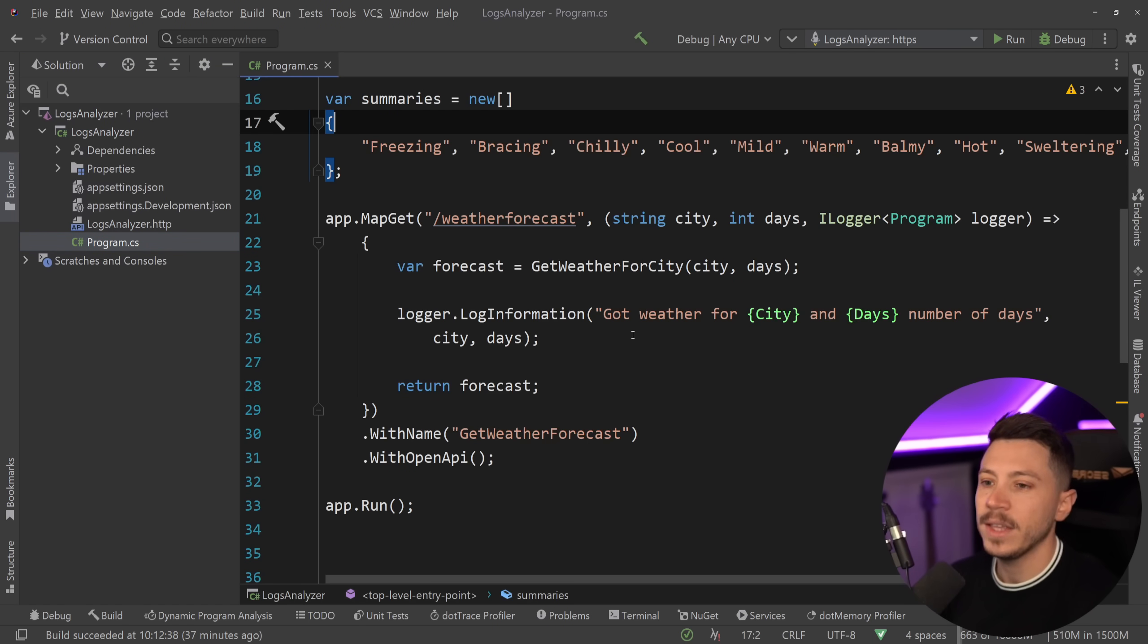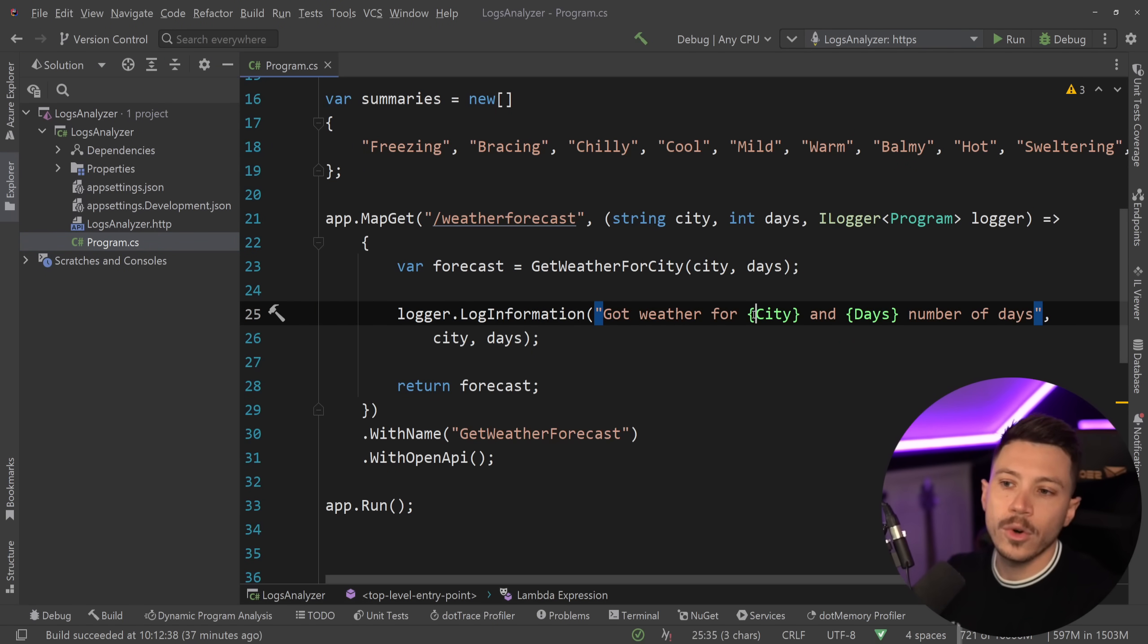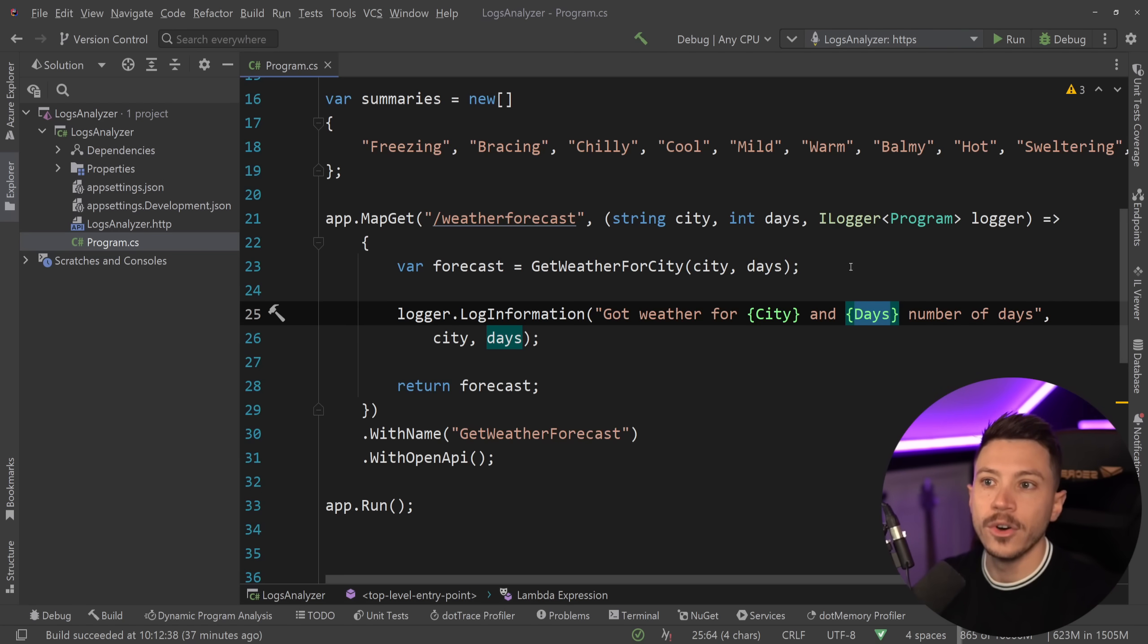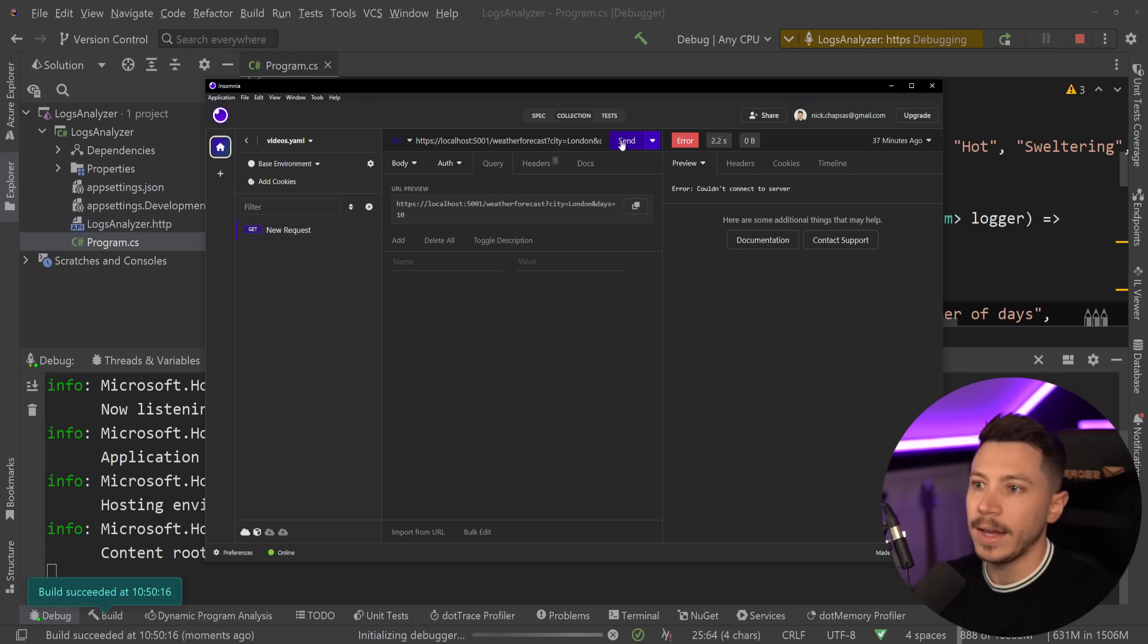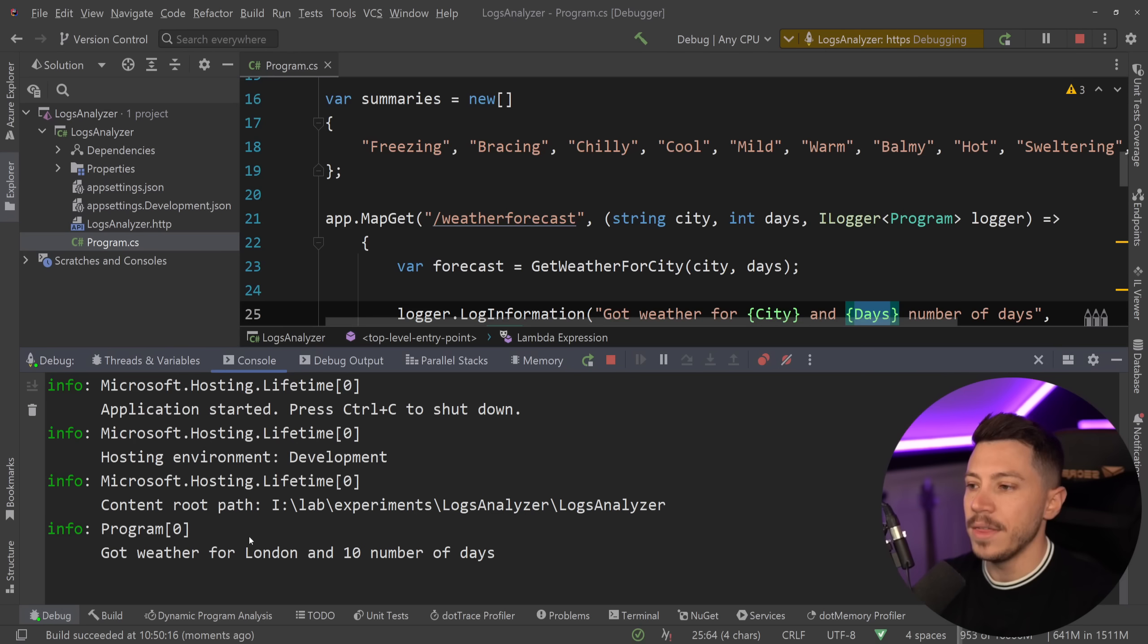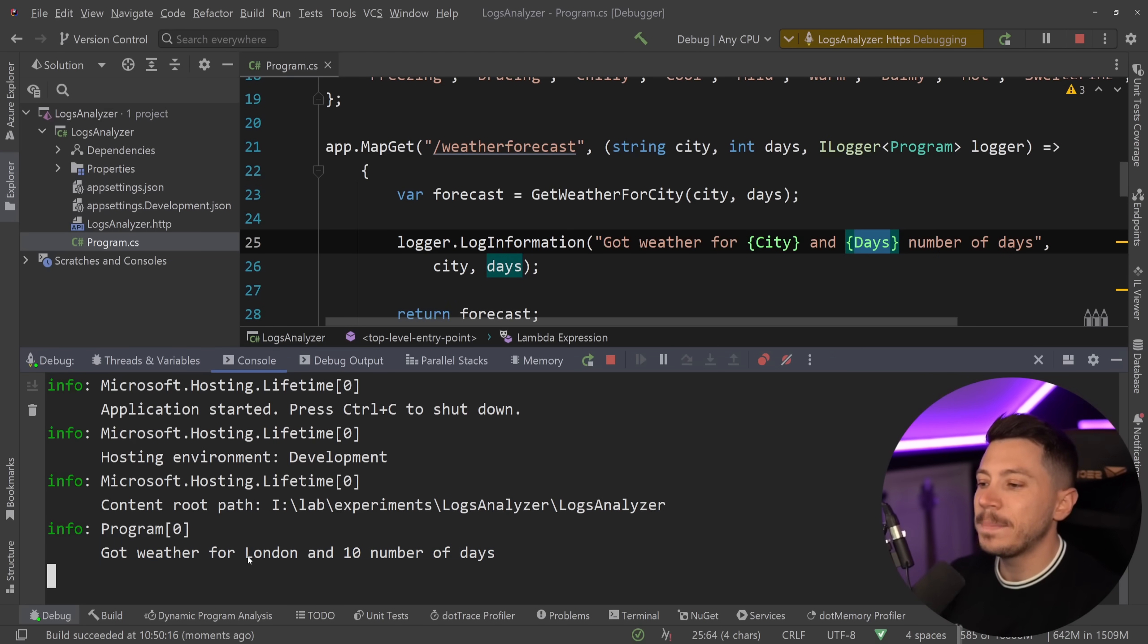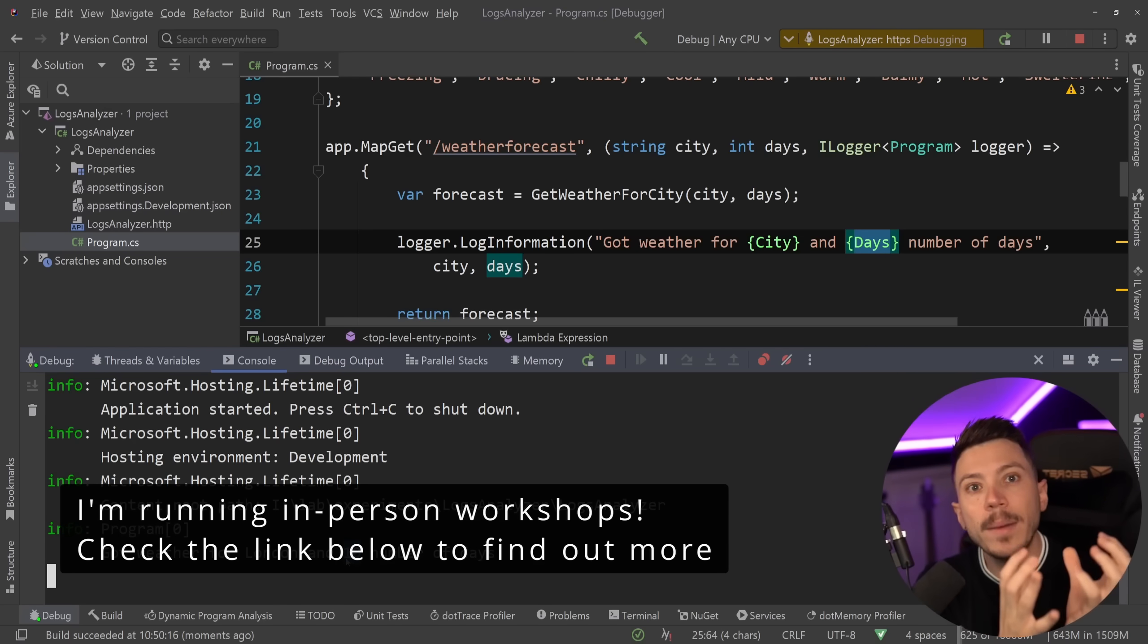I have a .NET 8 application here and I have a log entry. So I'm saying logger.LogInformation got weather for city, the city I'm getting from the request, and then the days as the number of days that the forecast is requested for. So if I go ahead and debug this application and go to Insomnia and call this endpoint to get the weather for 10 days and city of London, you see here in the console that we have the log with the parameters replaced.